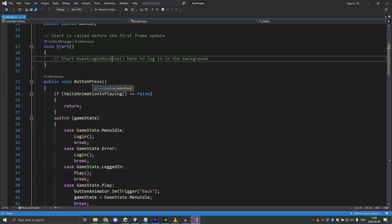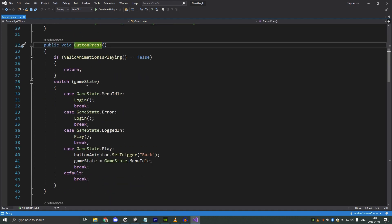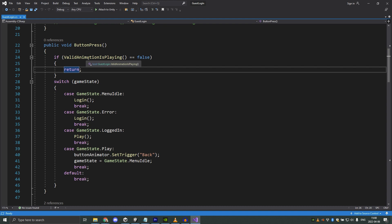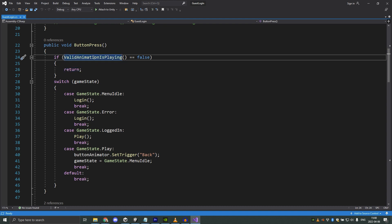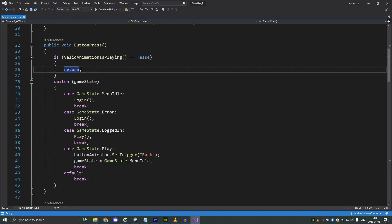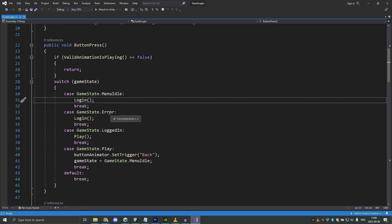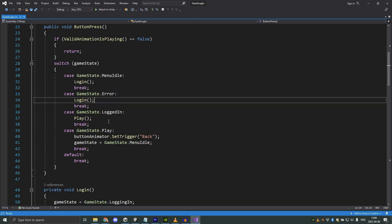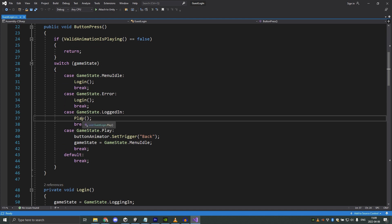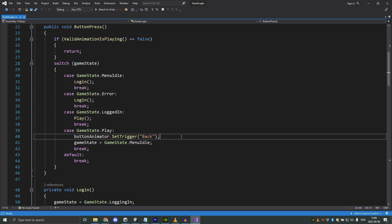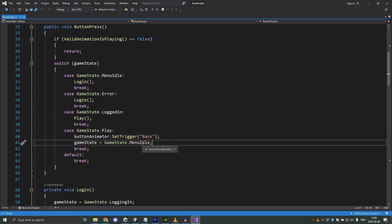When we click the button in the scene this button press function will be called. It first checks against the animator if any idle animation is playing, and if there is it will continue; otherwise we return. Depending on what state the game controller has it will do different actions. When we start the game the game is in the state menu idle, so we will call the login function. If we are in the error state we will also call the login function because we want the user to be able to retry. If we are in the logged in state we will instead call the play function. And if we are in the play state we will trigger the button animator and go into the menu idle state.